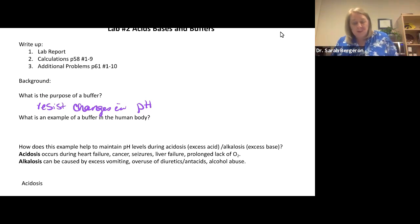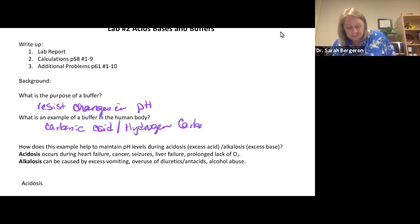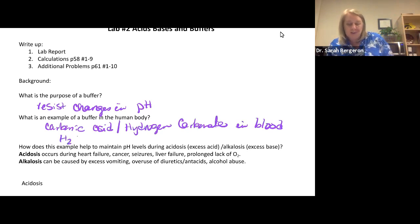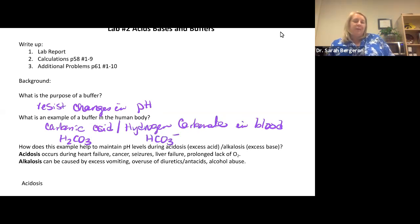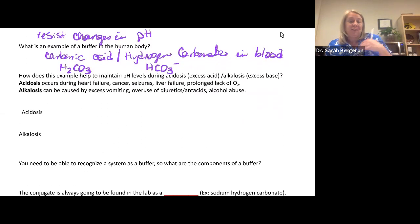An example of a buffer in blood is carbonic acid (H₂CO₃) and hydrogen carbonate (HCO₃⁻). How does this help maintain pH levels when we add additional acid — called acidosis — or additional base, called alkalosis? These things happen all the time in the body, especially when parts of the body stop working properly, such as in heart failure, cancer, seizures, or liver failure. If you go without oxygen for a long time, you're going to get acidosis.